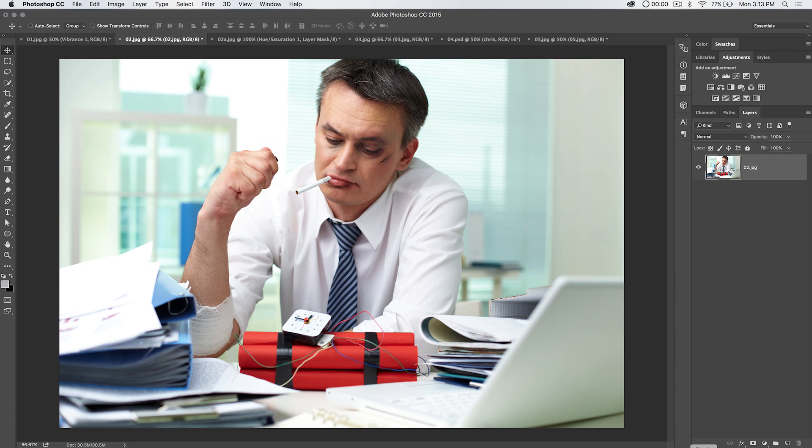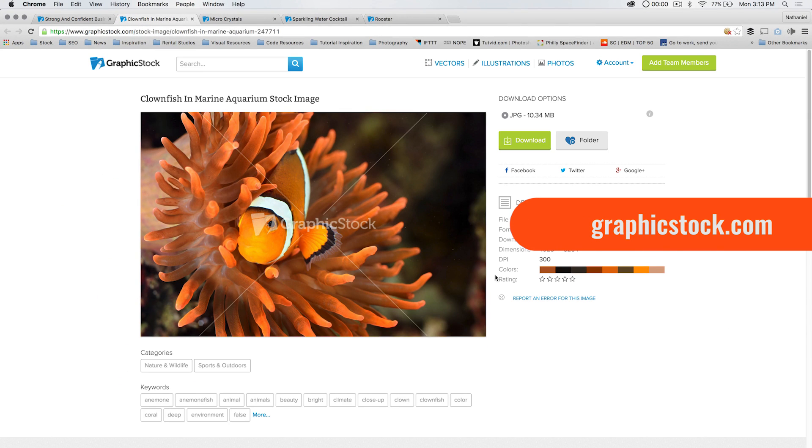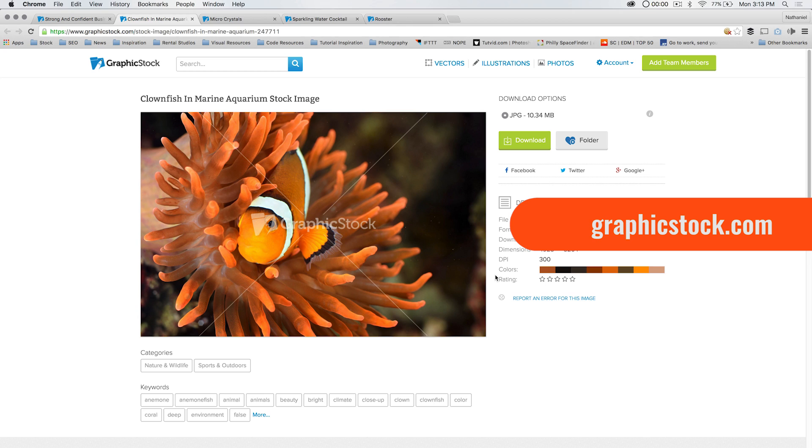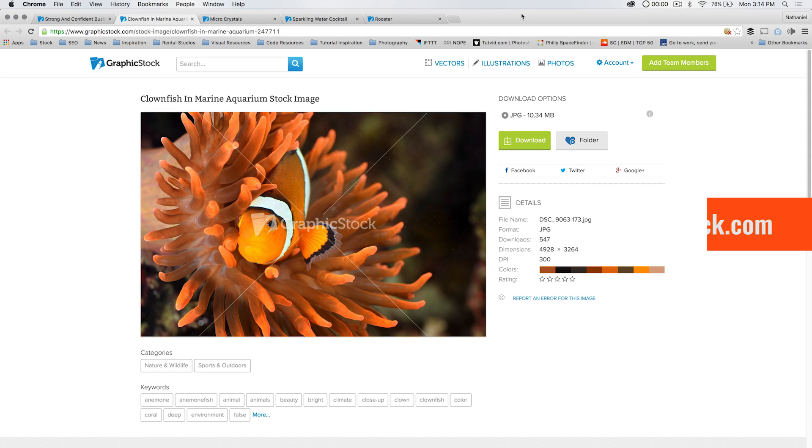Before we get to that, I want to talk about our sponsor for this month, April of 2016. It's graphicstock.com. They've got over 300,000 stock photos. You sign up over on their website and you get access to all the stock photography you'd ever want or need. They also have vectors and illustrations. It's all royalty free. Download it now and you keep it forever even if you don't renew your subscription. Right now, tutvid.com viewers can get six months of access for just $39. Check out the link in the description of this video.